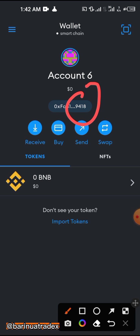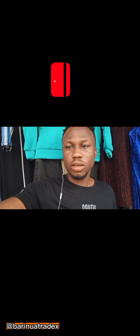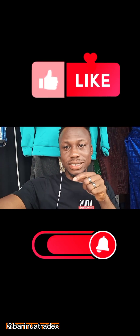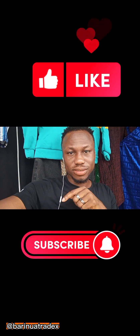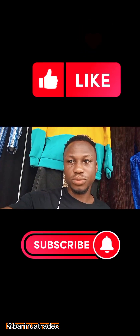That's how you can successfully convert a 12-word recovery phrase to a private key. Please like and subscribe to my video — hit that subscription button right now, and see you in my next video.